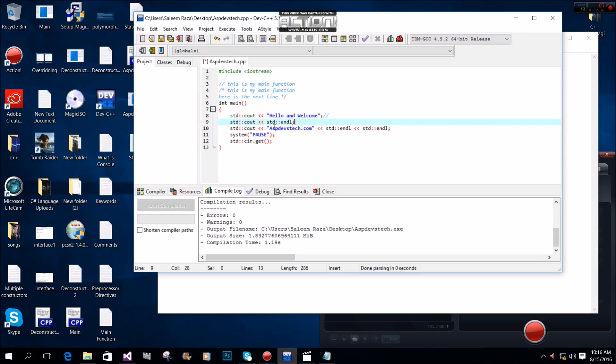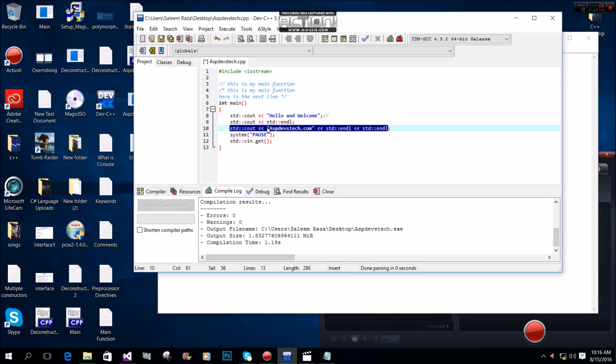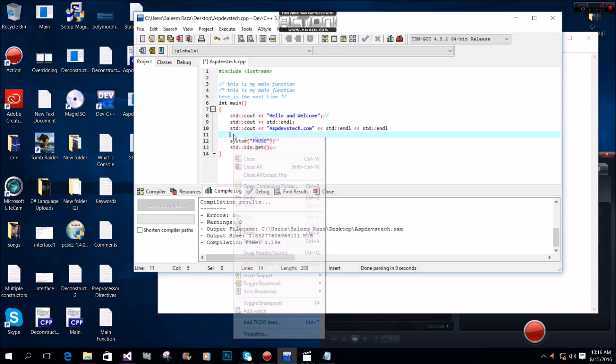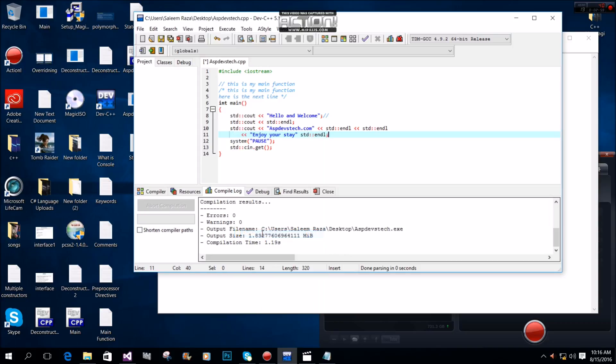If we want to output multiple strings, we don't need a semicolon on each line. Instead, we use the double insertion operator to chain strings together.